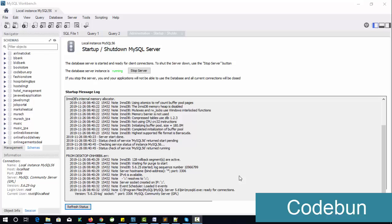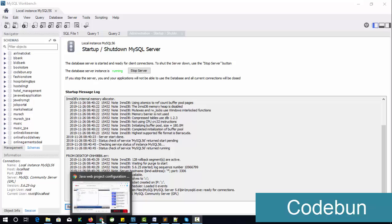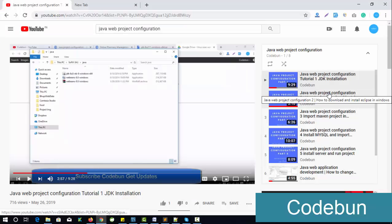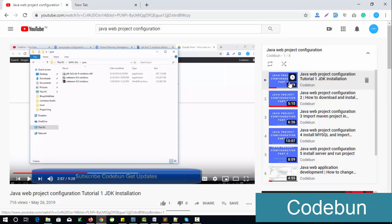Hello everyone, welcome again. Today I'm going to continue the Java web project configuration series. If you want to take some project from Code One, we'll provide the complete configuration tutorial step-by-step. We'll share the link in the description box so you can follow that link.